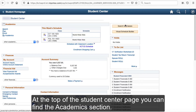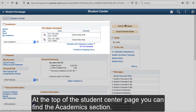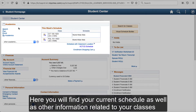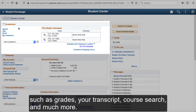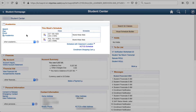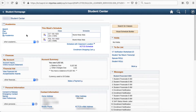At the top of the Student Center page, you can find the Academic section. Here, you will find your current schedule, as well as other information related to your classes, such as grades, your transcript, course search, and much more.